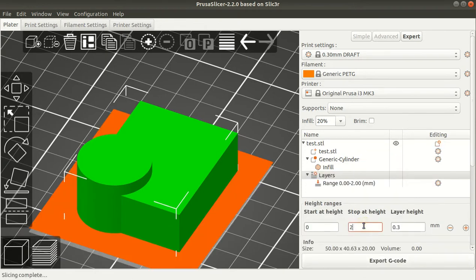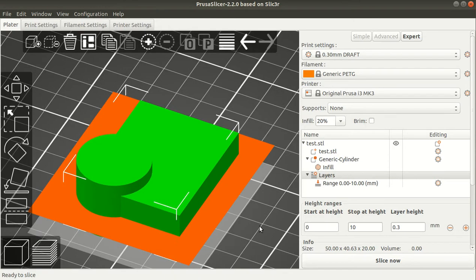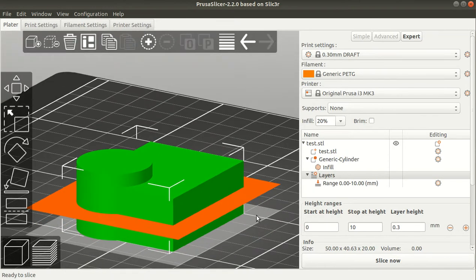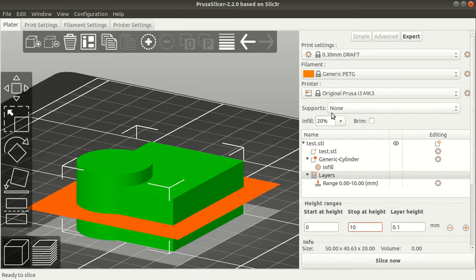The height range is set to 2mm but I can change it to 10. This is the height range where I want to apply changes. With this I can change the layer height to 0.1 instead of 0.3 for the whole model.